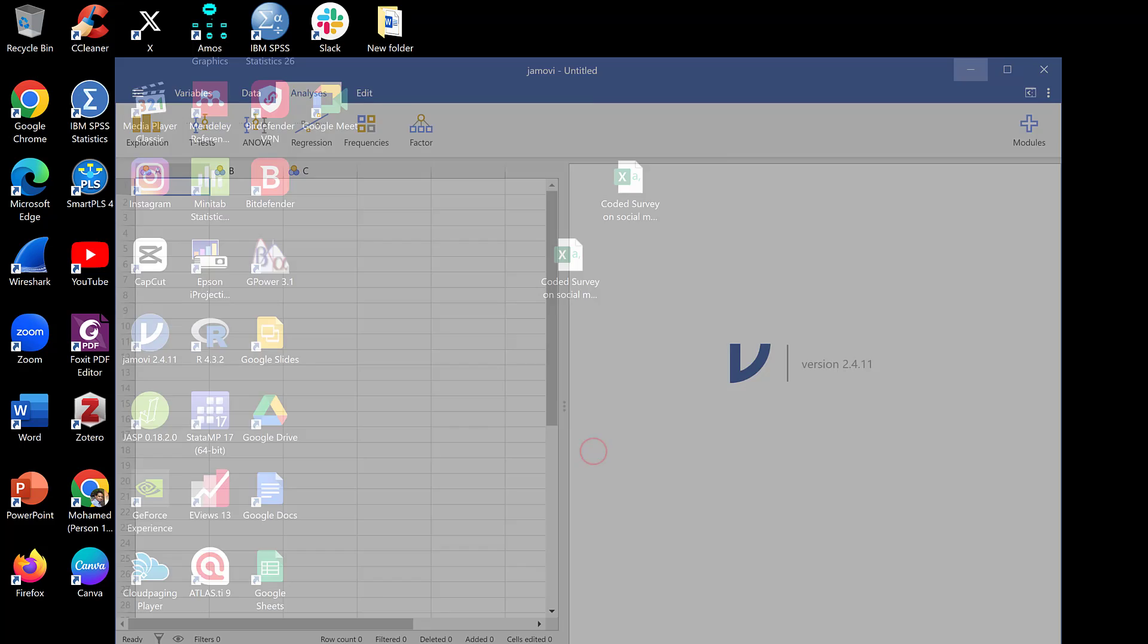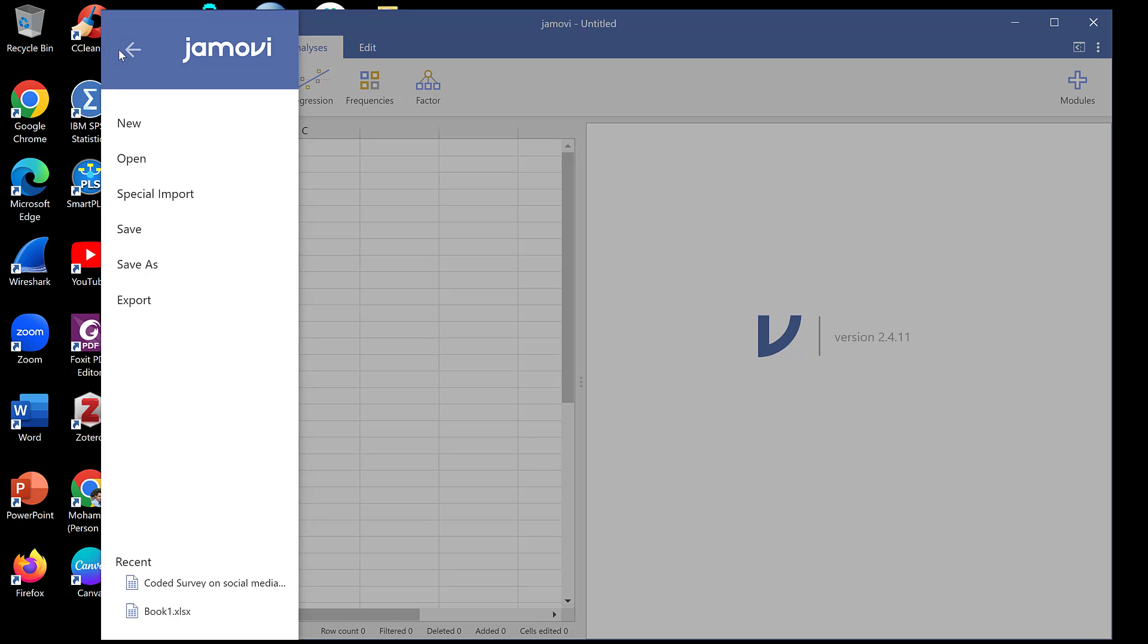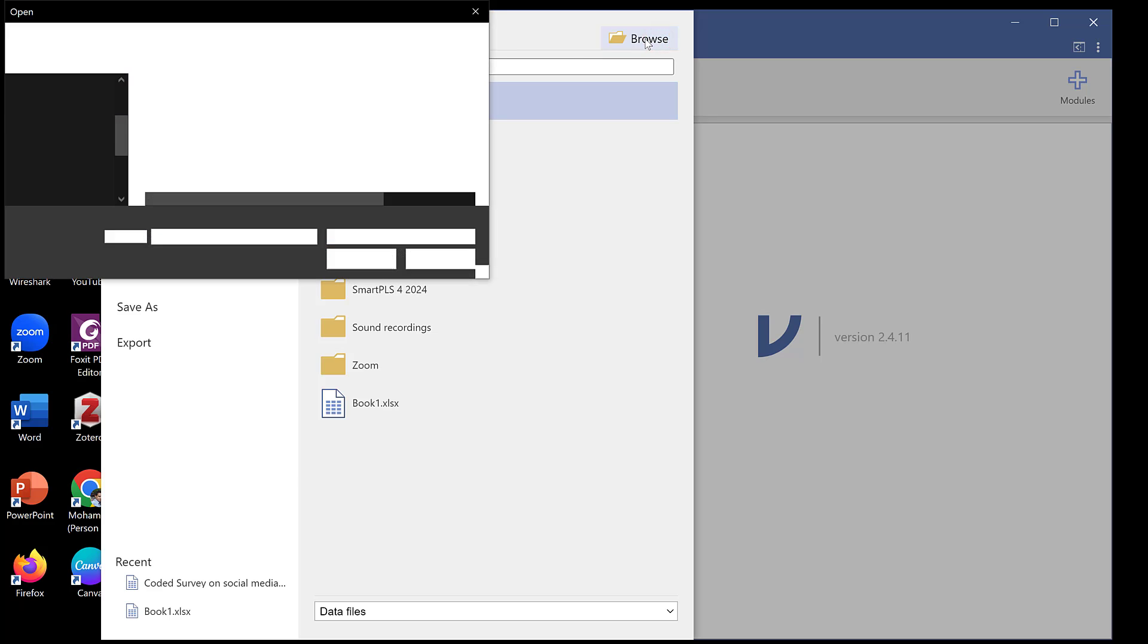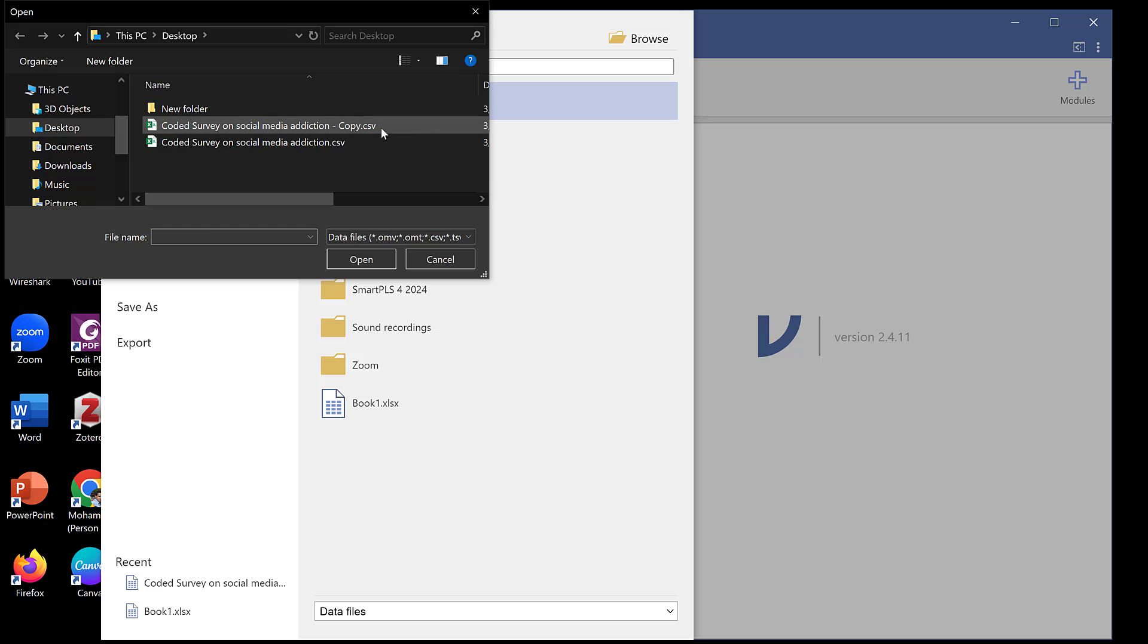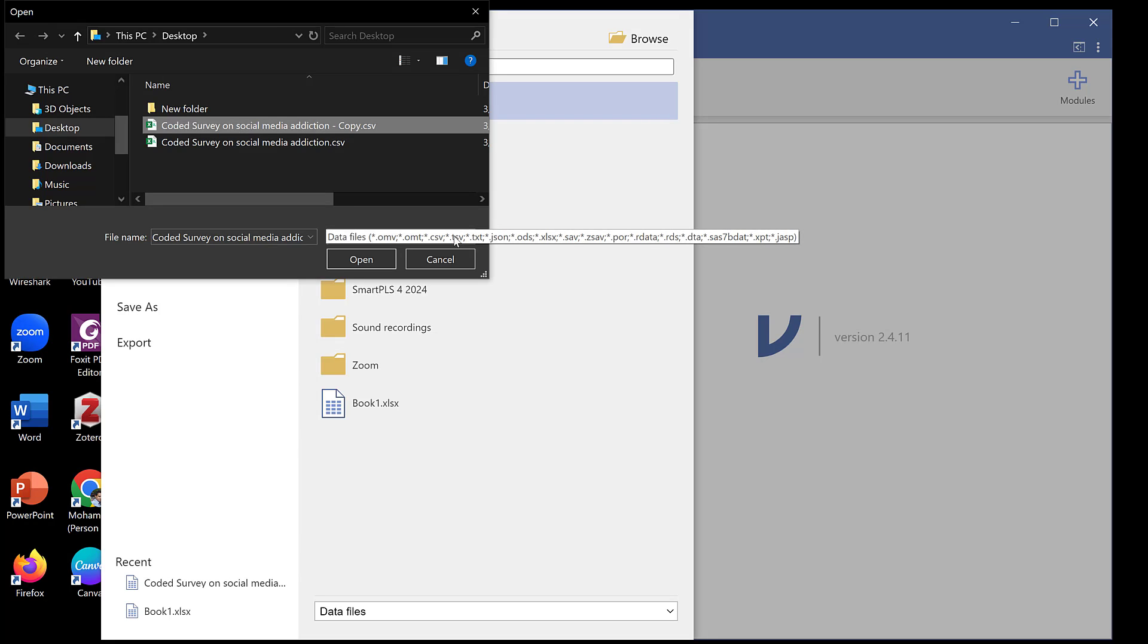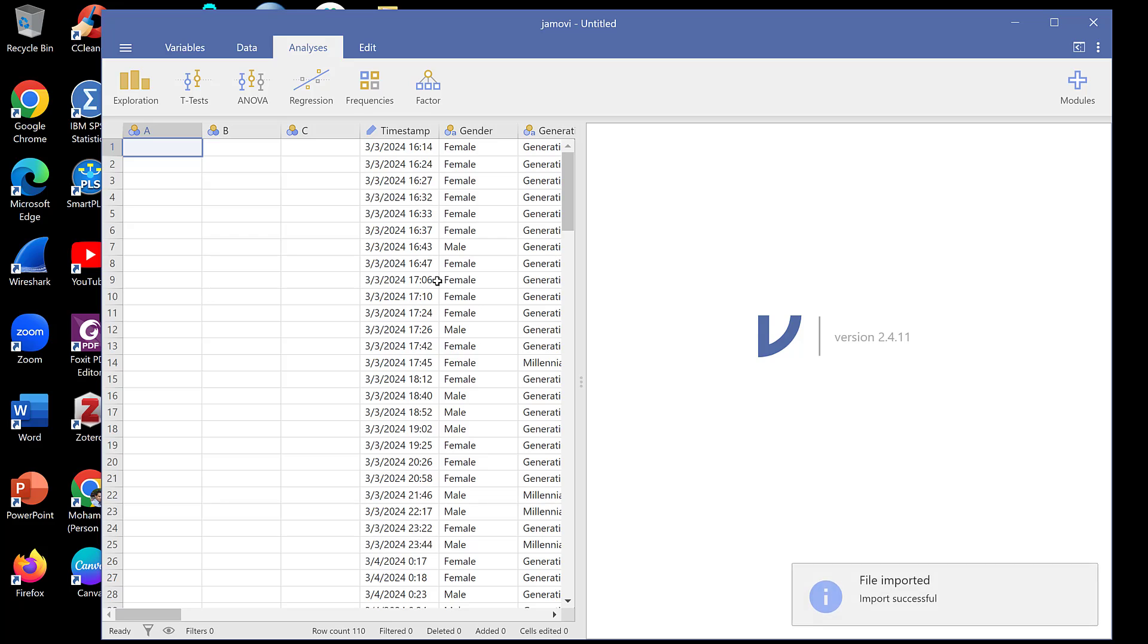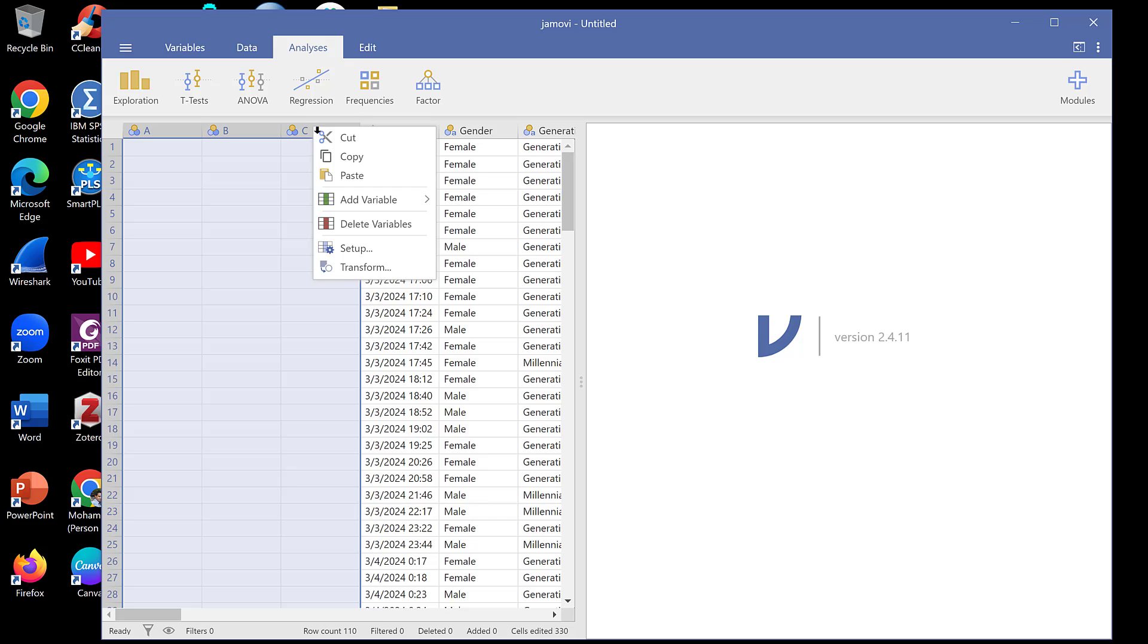I can open Jamovi, then this button and special import. I need to browse and find the newly clean data. Jamovi accepts these extensions, so it should be in CSV format or other formats like JASP because Jamovi is part of JASP. I'll click import and the data is imported. I can delete these empty cells.